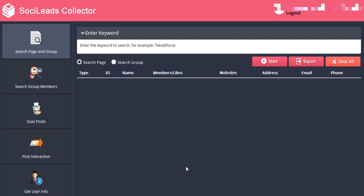Hi everyone and welcome. Today we will be showing you how SociLead Collector works. This is a cool application you can use to gather leads in Facebook.